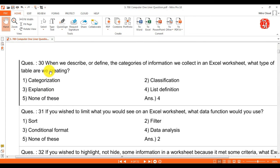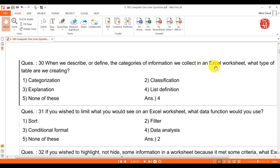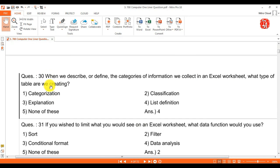Question 30: when we describe or define the categories of information we collect in an Excel worksheet, what type of table are we creating? Answer is list definition.